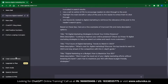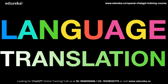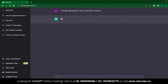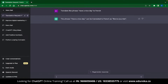The next ChatGPT application is language translation. The task of language translation has just become easier, and this is no different from Googling for a translation. All you need to do is type 'translate this into this language.' For example, I typed 'translate the phrase have a nice day to French,' and ChatGPT instantly gave a translation: 'have a nice day' in French is 'bonne journée.' In a similar manner, you can use ChatGPT to translate your content into any major language like English, French, Spanish, German, Italian, and more.